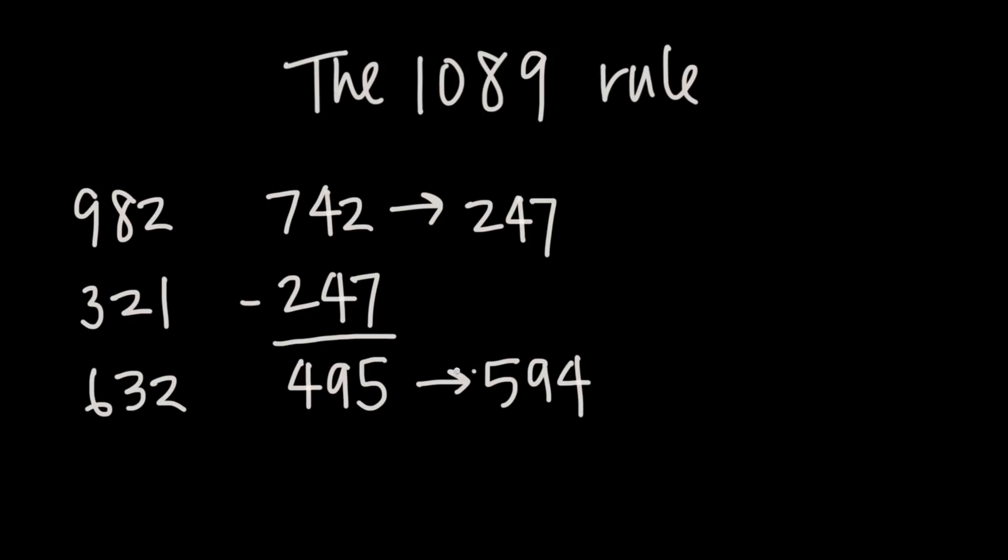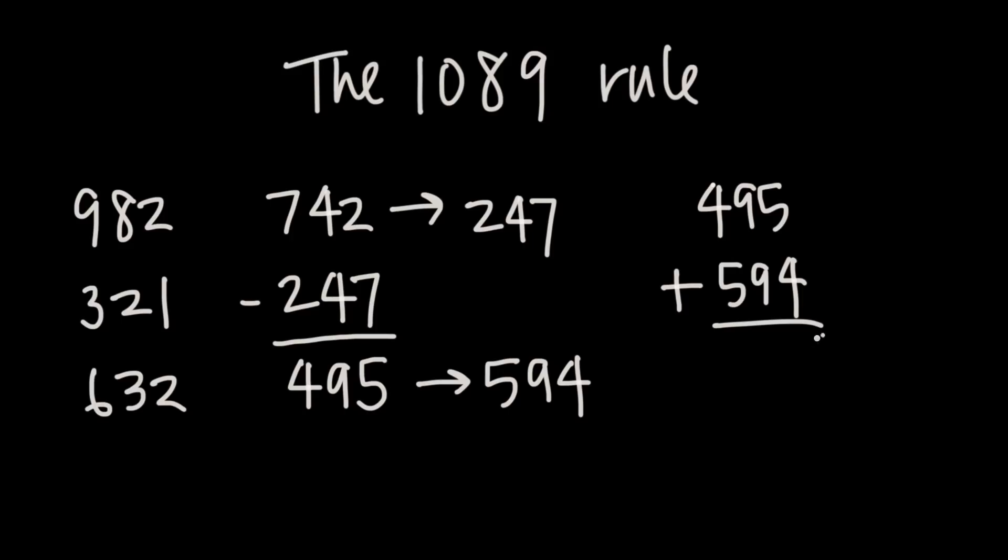Then what it says is that if I add these two together, so I take 495, the result of that subtraction, and I add to that the reverse of it, 594, what I'm going to end up with is 1089.